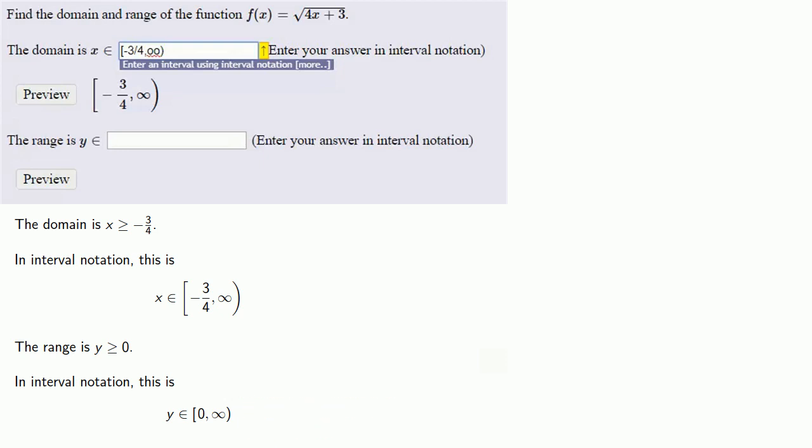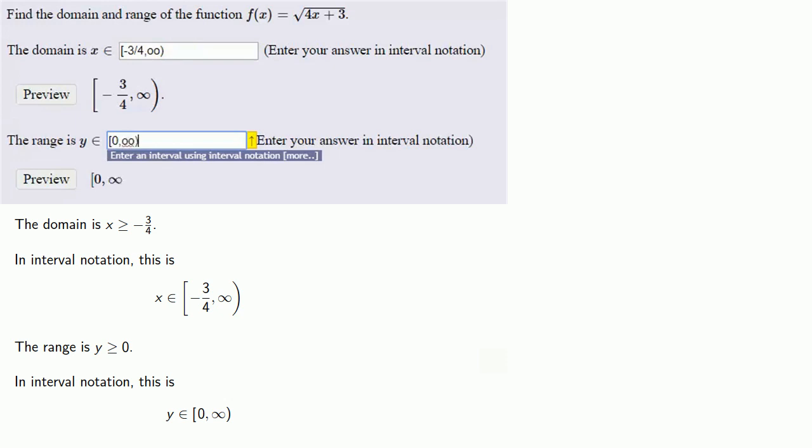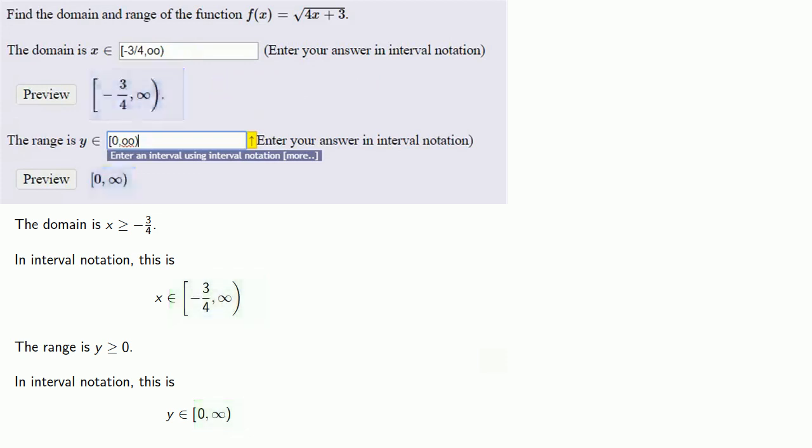And we'll type that in. And again, we want to type OO to represent the infinity symbol. And again, we check that what we've entered is what we want to enter. And since it is, we'll hit submit and get our score.